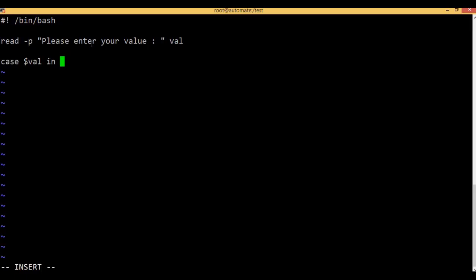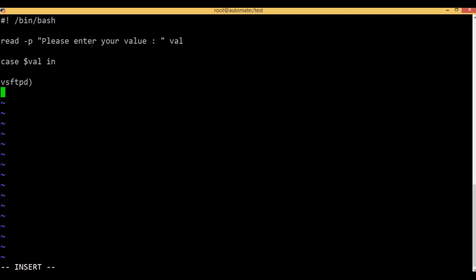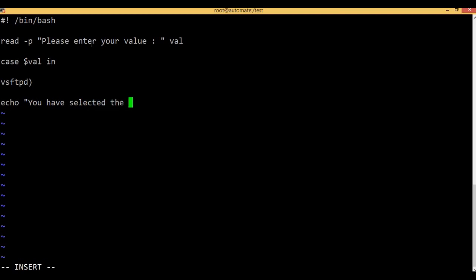Variable in — now enter the condition. VSFTPD is here, okay. VSFTPD is here and now that's the action: I am going to start the service, VSFTPD. You have selected the VSFTPD service.